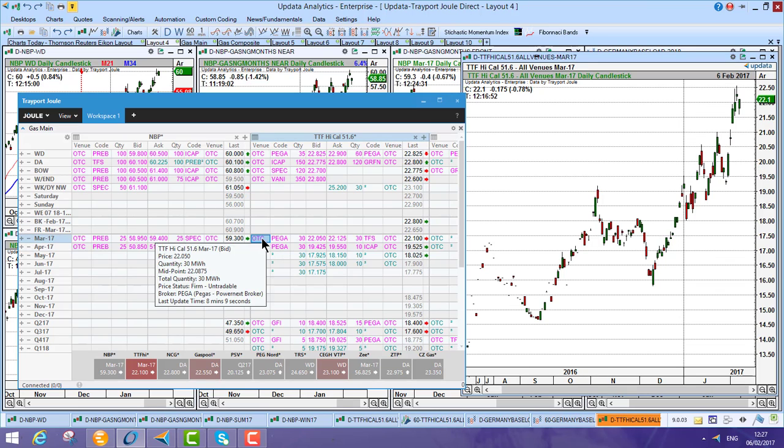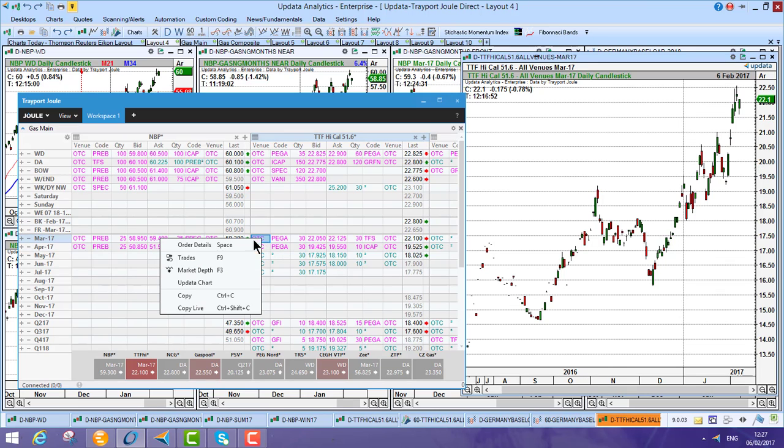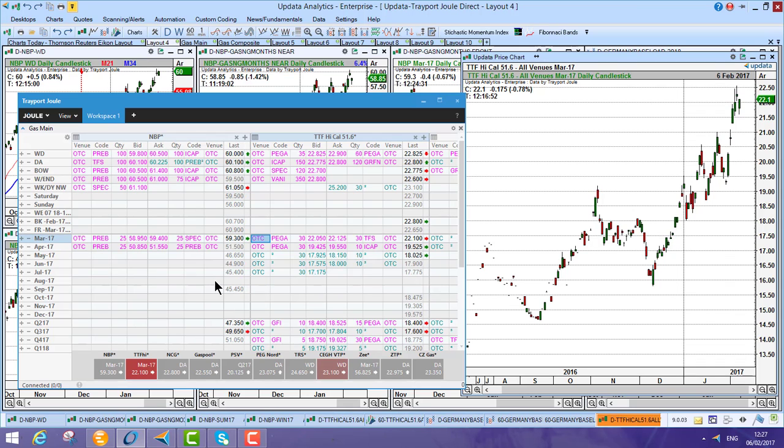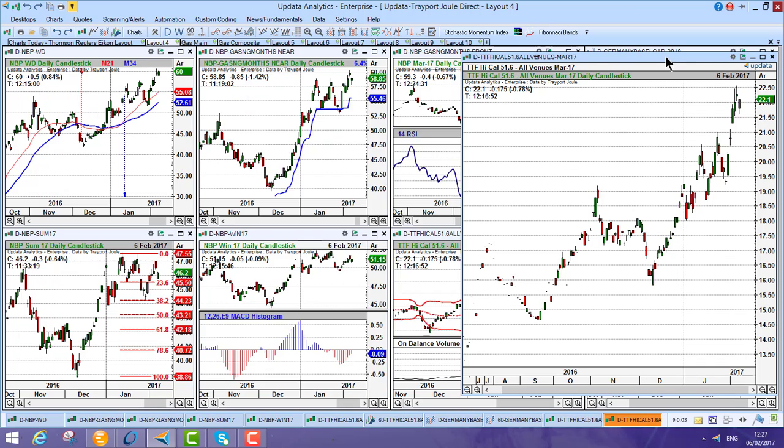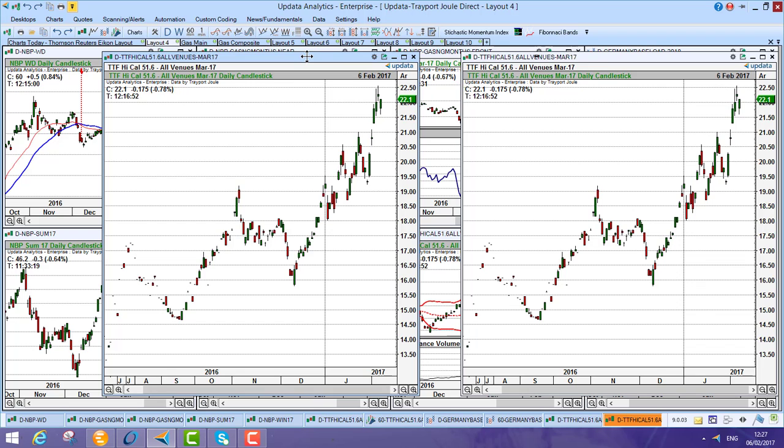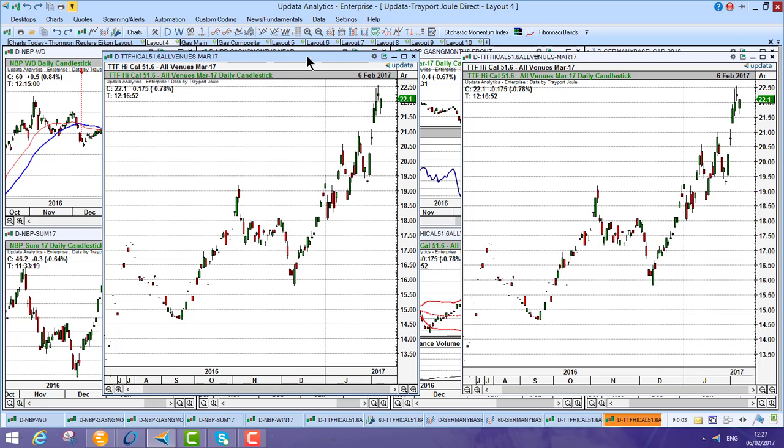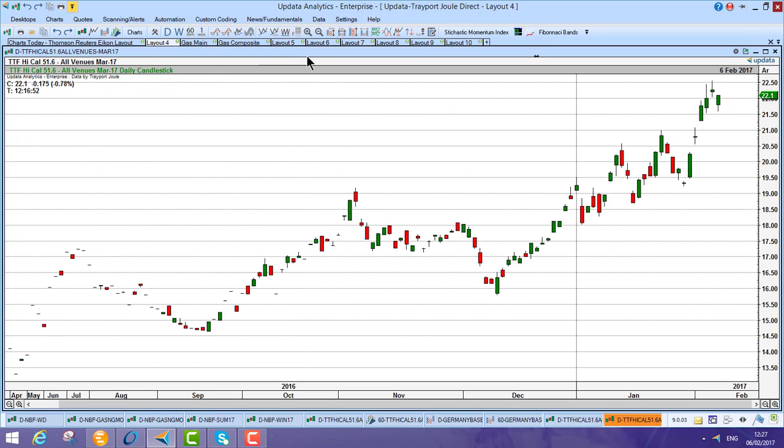And you'll notice it's super quick. I just literally go there, Update a Chart. On any instrument within your Joule screen, straight away you get the history and analytics in Updater. So that makes it super fast.